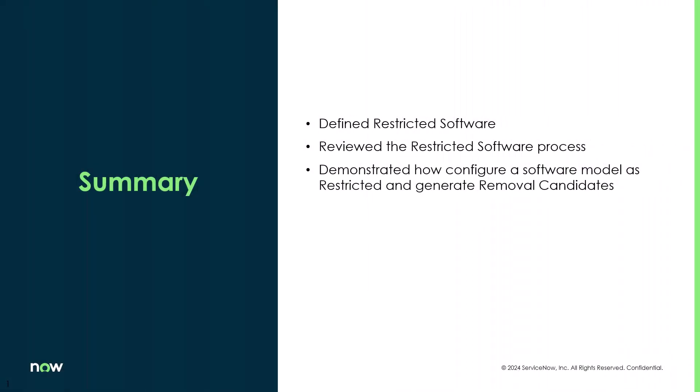Just to recap, in this video we talked about restricted software - what is it and why is it important for most organizations to restrict specific software. We also talked about the restricted software process, and then I jumped into an instance and showed you how to configure a software model for being restricted and then how to generate those removal candidates.